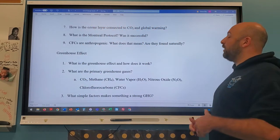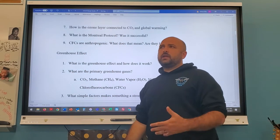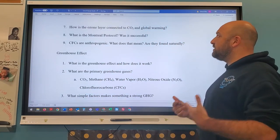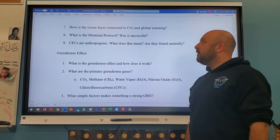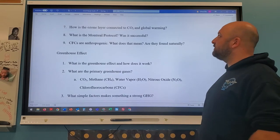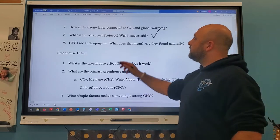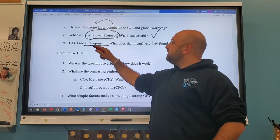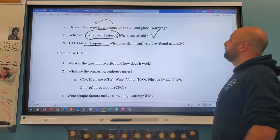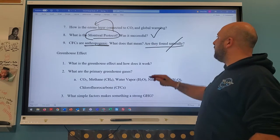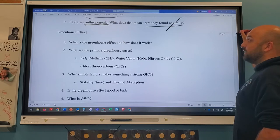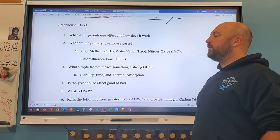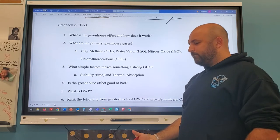The Montreal Protocol — around 1987 — was when countries came together and agreed to reduce CFCs. They stopped producing CFCs and started making HFCs. Was it successful? Absolutely. Remember: the Montreal Protocol is about the ozone layer, not global warming. Also, CFCs are anthropogenic — made by humans — they are not found naturally.